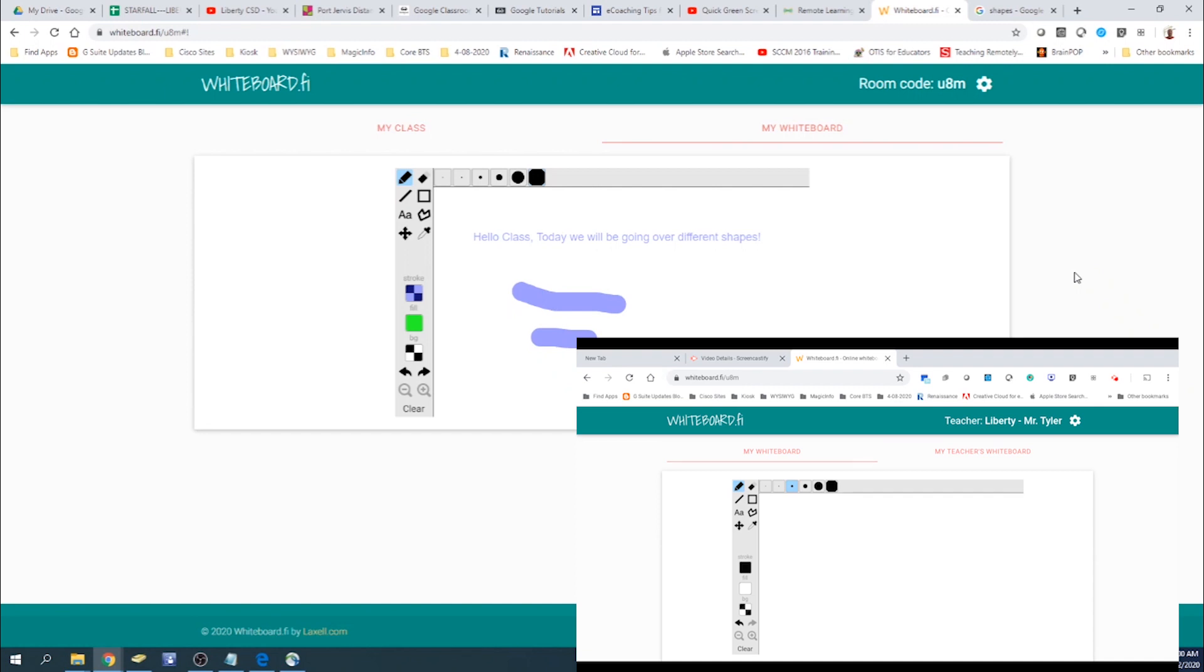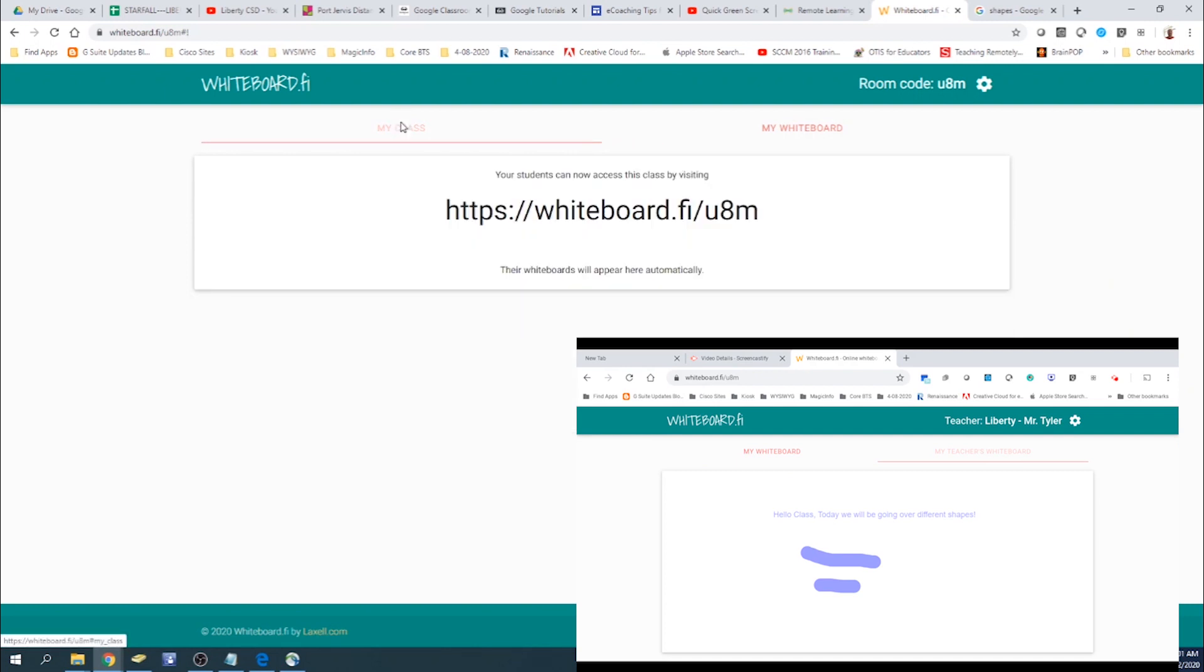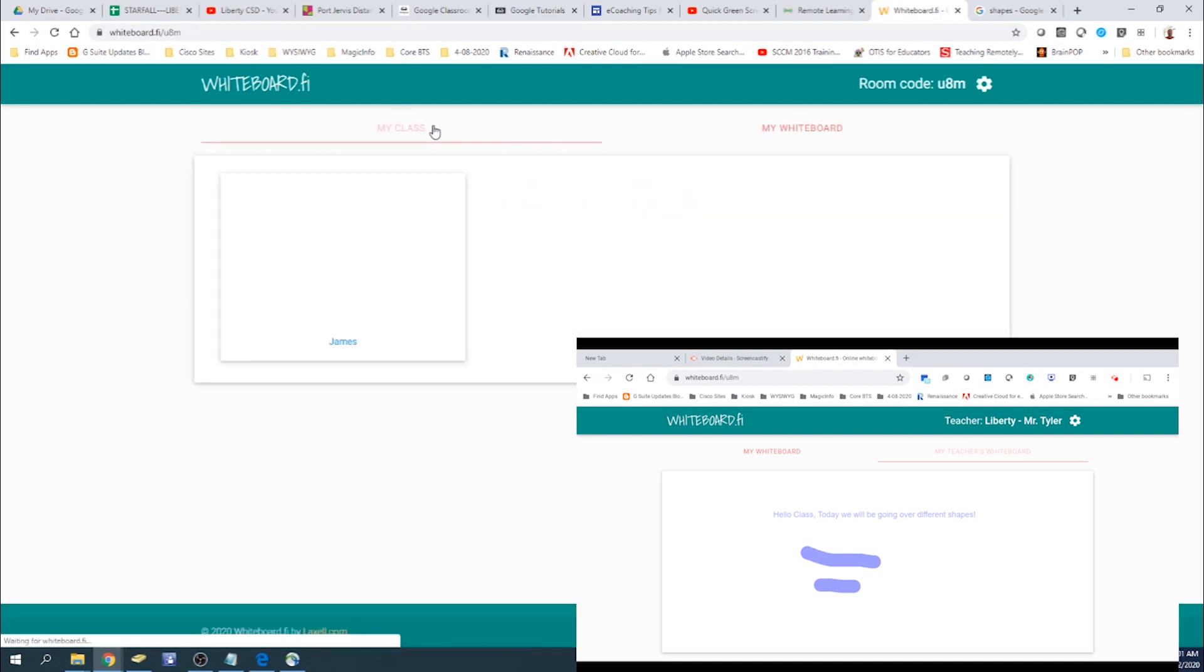And then you can go ahead and select teacher's whiteboard, which you can see I have my whiteboard. If you click over to my class, you can see that I've joined as a student. And I can actually check on their whiteboards as well.